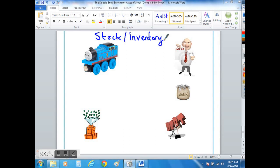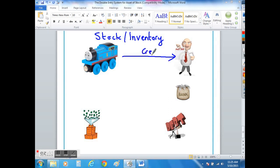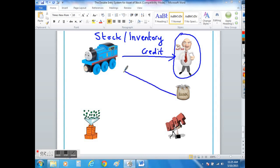The way in which you can purchase stock or inventory is either by buying them from your supplier on credit, in which case your supplier becomes a creditor, or we simply buy from our supplier and we pay them directly from our bank.